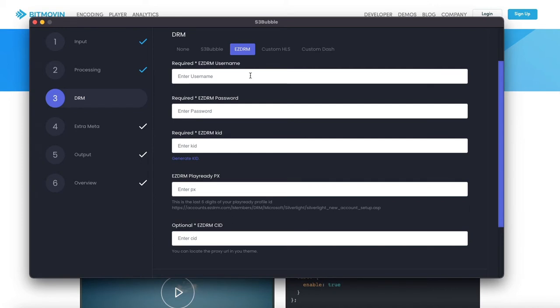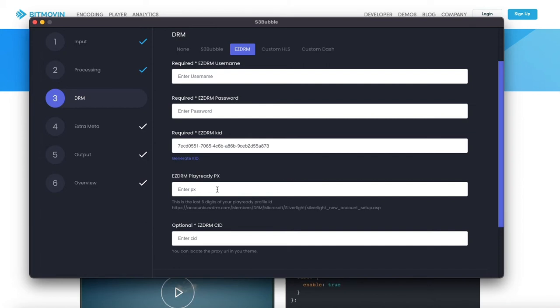You want to put in your EZDRM username, your EZDRM password, generate a KID so this is what's going to be used for encryption, and then you want the last 6 digits of your PlayReady account ID for PlayReady. Now you can get this from EZDRM through your account, just go to this URL here.